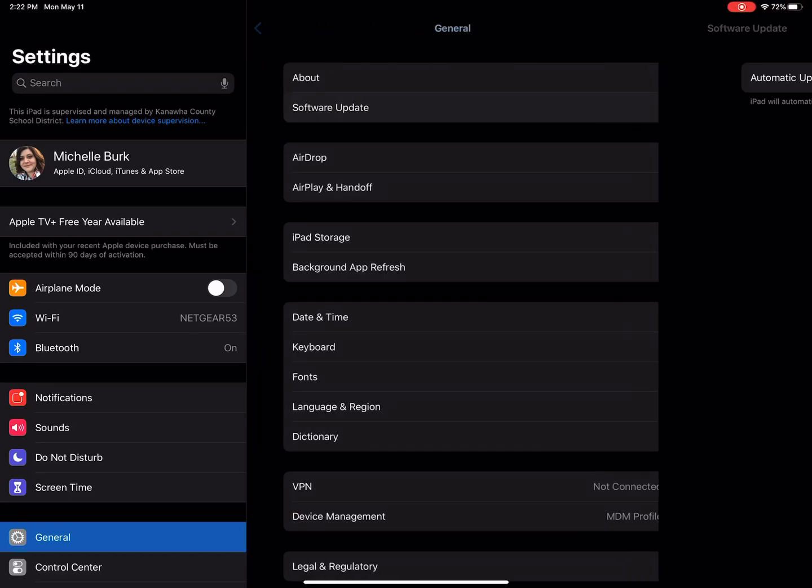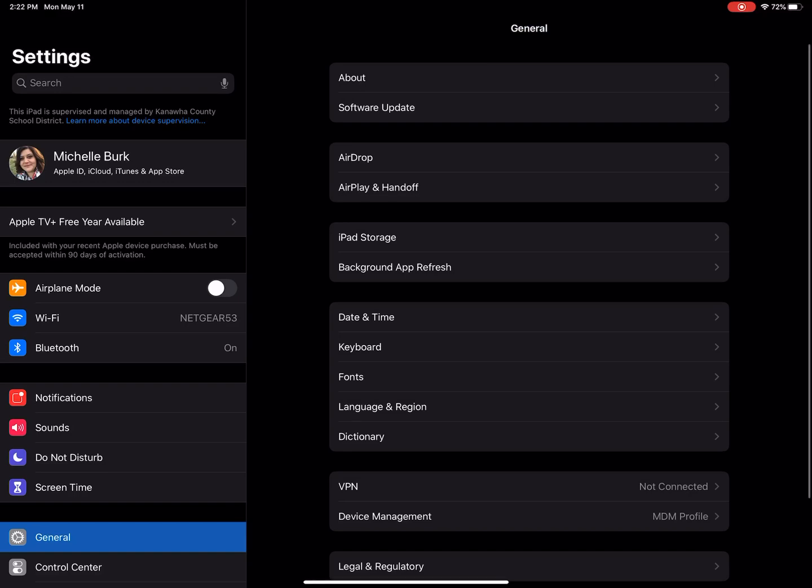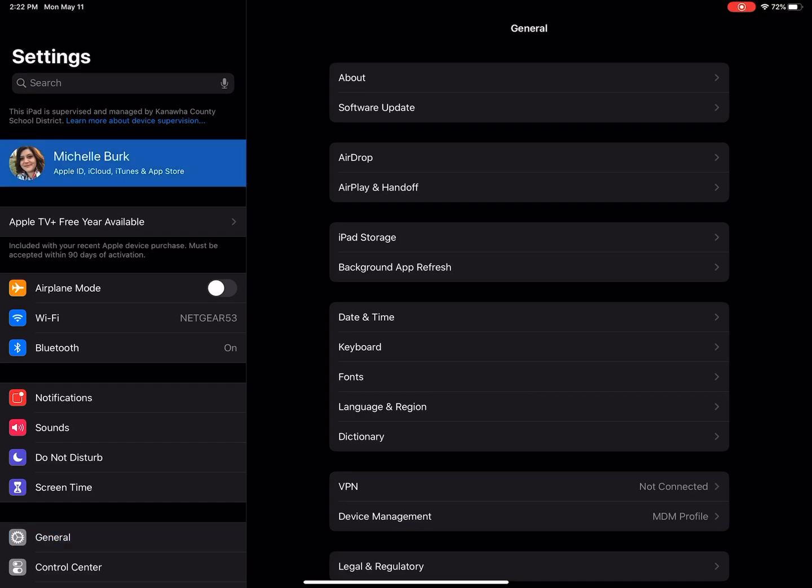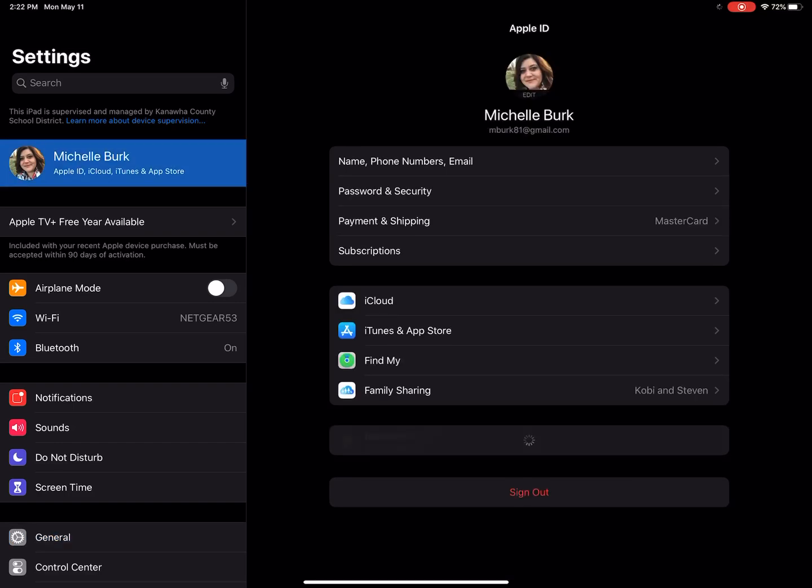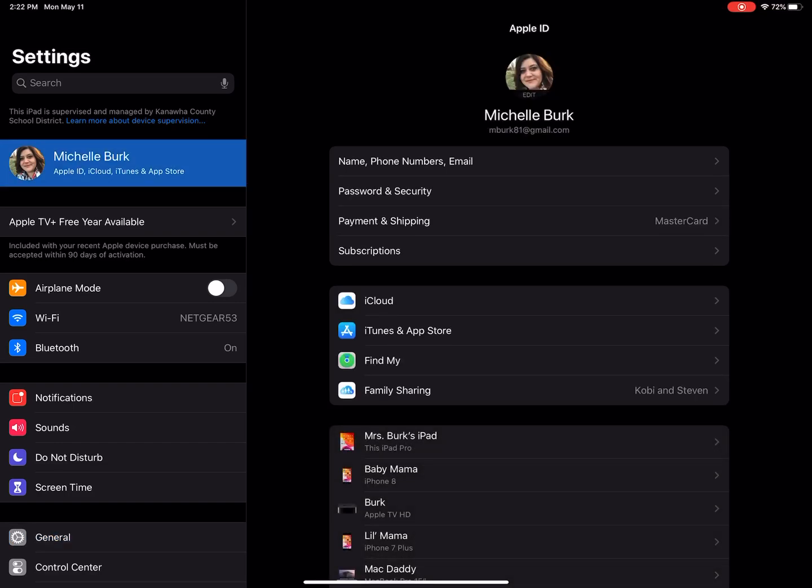I'm going to click back to go back to General, and then our next step is going to be to sign into iCloud. I'm signed in right now, so you can see near the top left-hand corner of my screen my name and Apple ID. This is where you'd be prompted to sign in if you were not signed in.